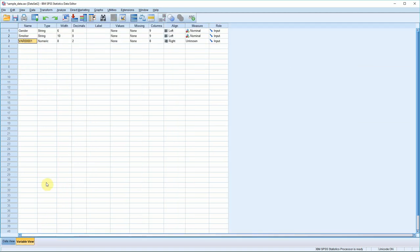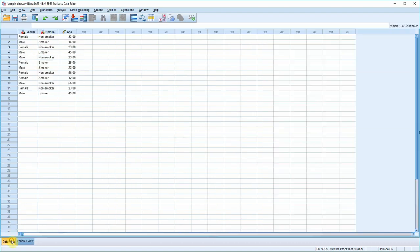You can see that we now have three variables. The first thing we should do is change the name of our new variable to age. Just type in age there, and if we go back to data view you can see it has changed here.